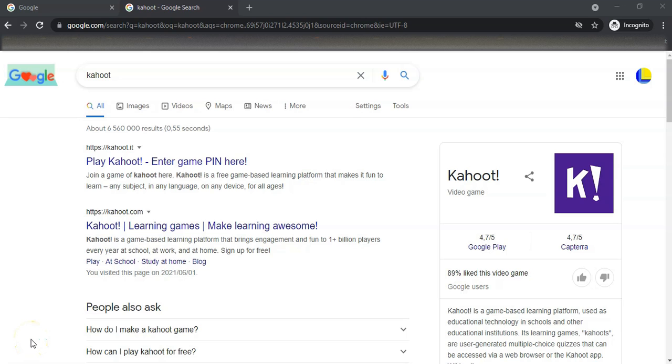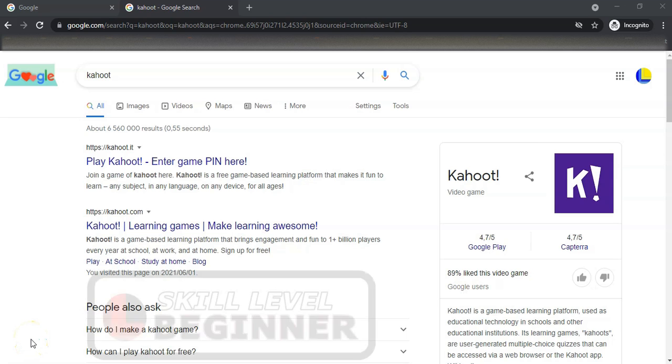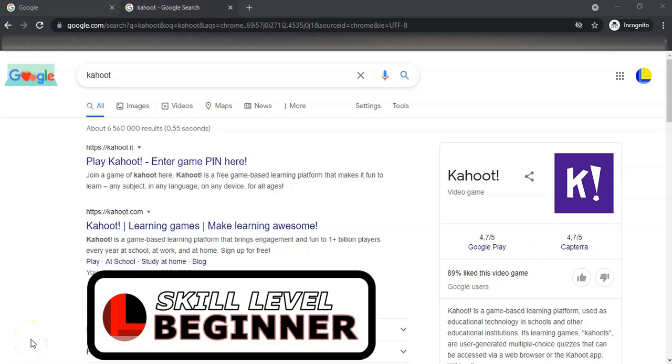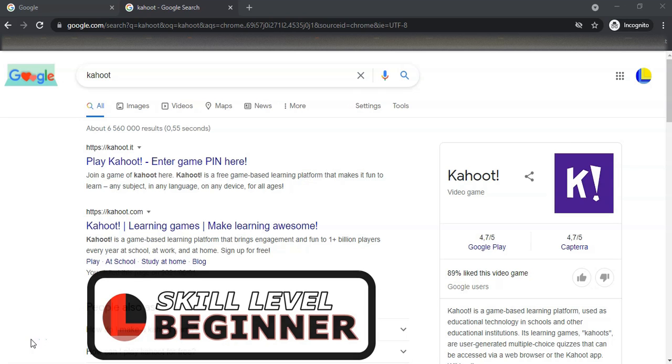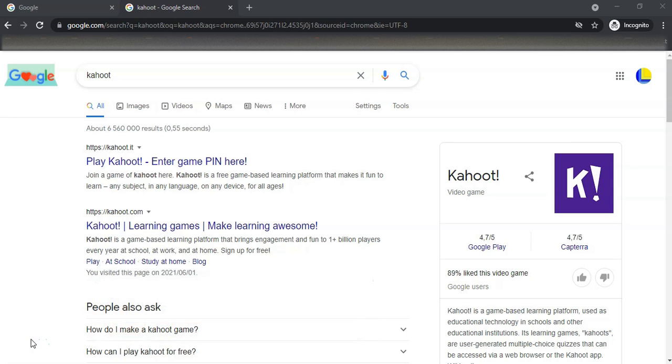Welcome to another video from Mr. Long's teacher tips. In this video we'll look at Kahoots - what is a Kahoot, how we can create our own Kahoots, and in another video we'll show you how to manage a Kahoot in the classroom.